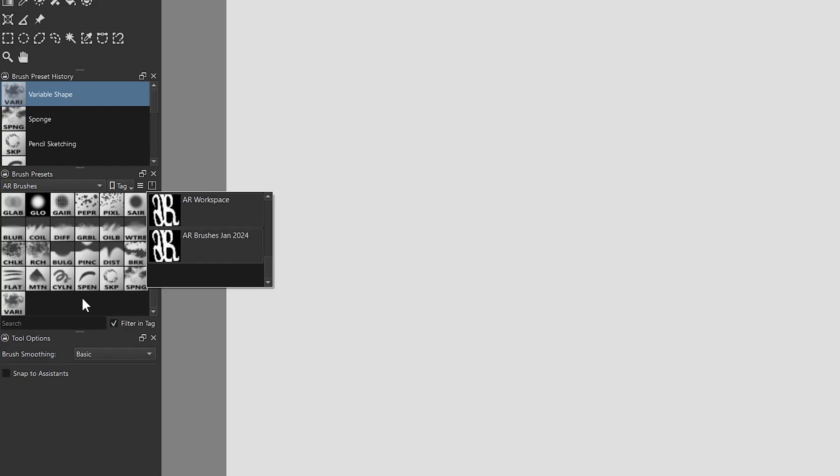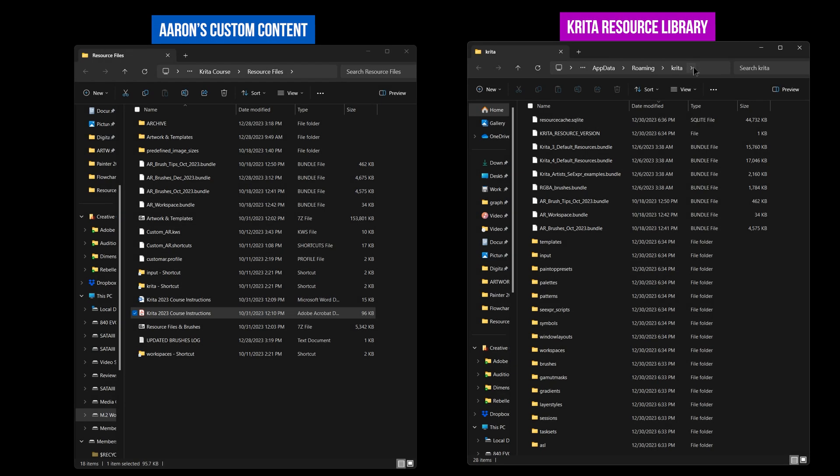Now you have merged my custom brushes with your own. I recommend going into the Krita resource library and backing up your bundle in case you ever need to reinstall it.